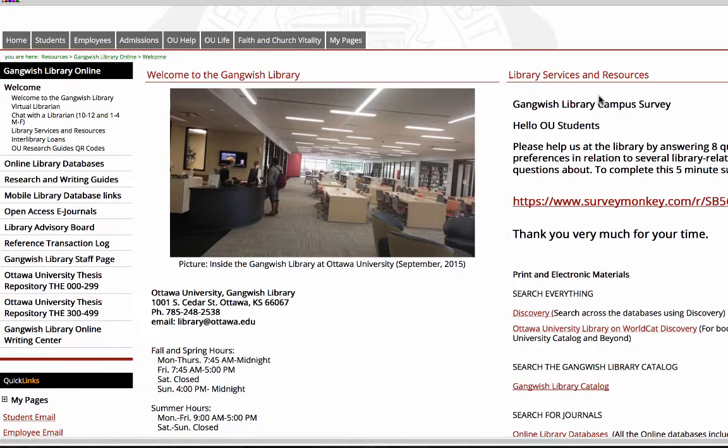English Library Online provides many different search tools to help you find just the right articles for your online course that you're developing. The easiest way to search their resources is through the Discovery Search tool.